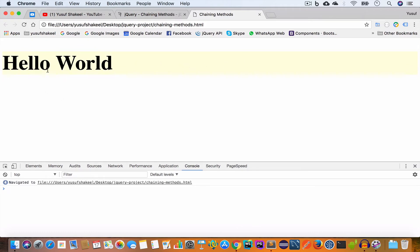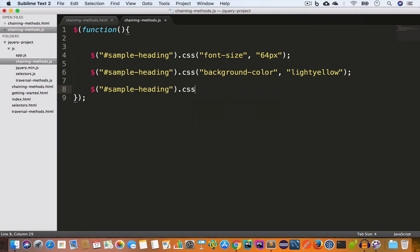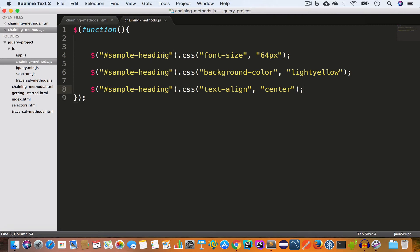Now let's say we also want to center-align this heading. We select the element by id again and set the text-align property to 'center'. Save the file, go back to Chrome and reload — we get the heading at the center. So we are targeting the element and setting the font-size to 64px, the background-color to light yellow, and the text-align to center. This is one way of styling the element — by calling separate statements for each property.